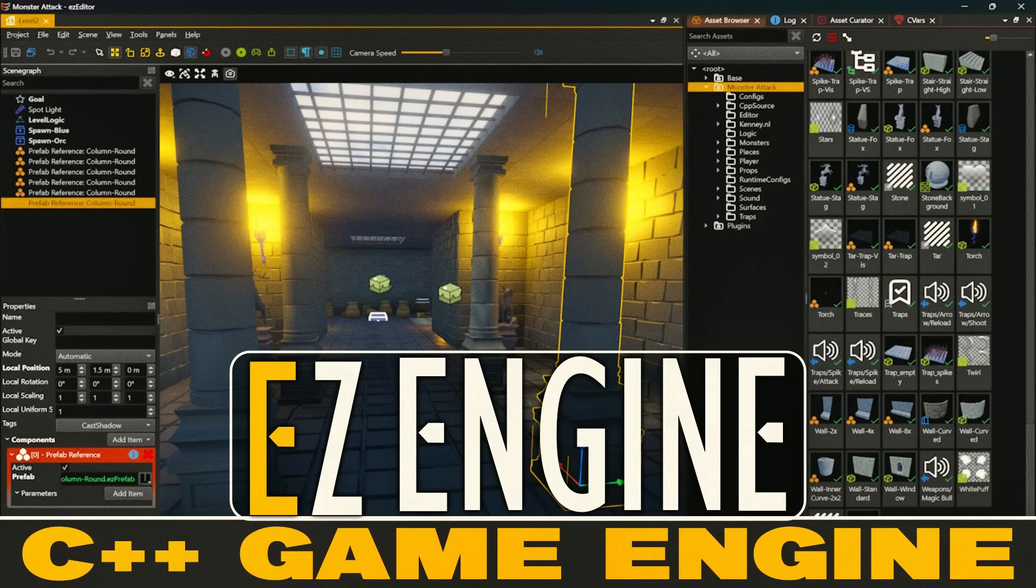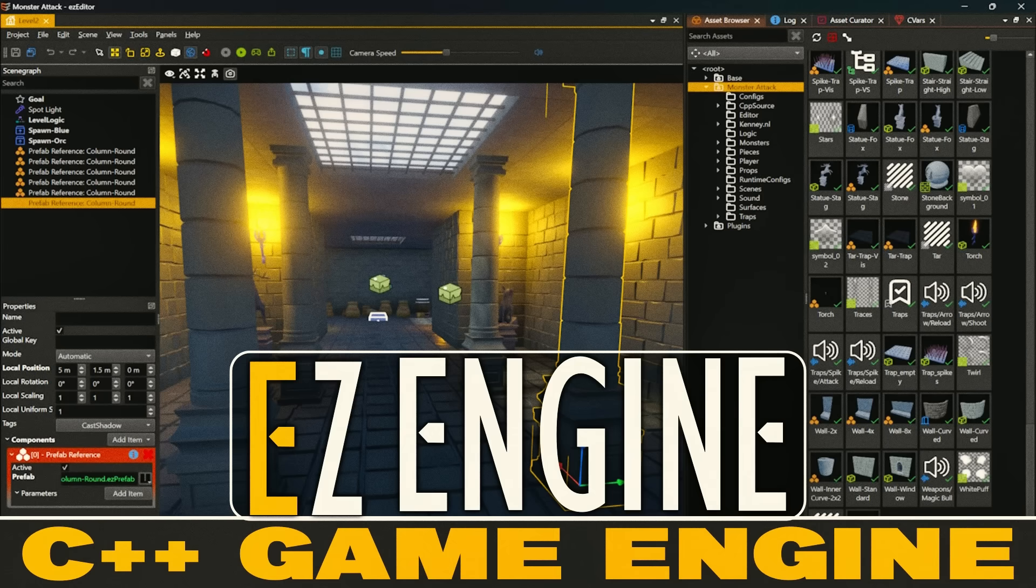Hello, ladies and gentlemen, it's Mike here at Game From Scratch, and today we're going to be checking out a very easy C++ game engine. Literally, this is Easy Engine.